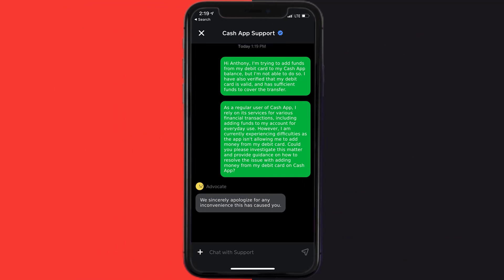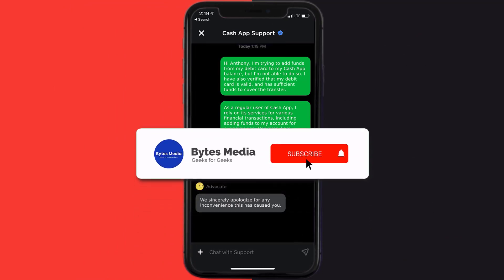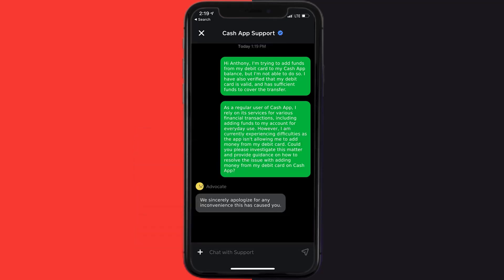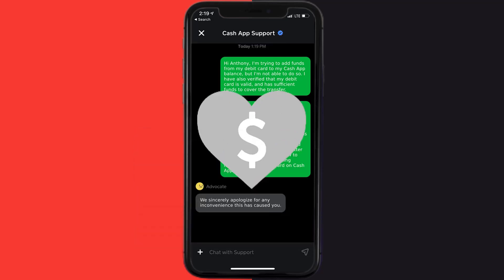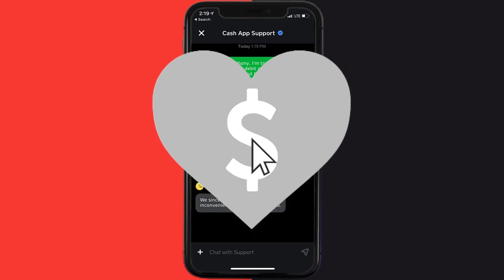Hopefully the Cash App representative will help you fix Cash App if it isn't letting you add money from a debit card. If they did, make sure you give it a thumbs up to see more videos like this, and don't forget to hit that subscribe button. We'll see you in the next one.